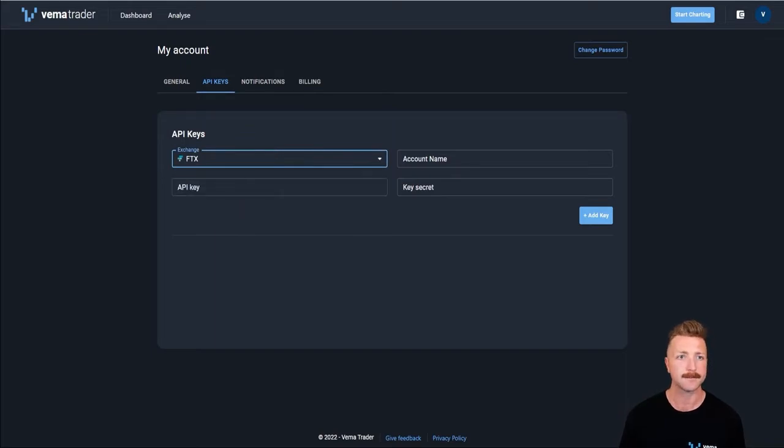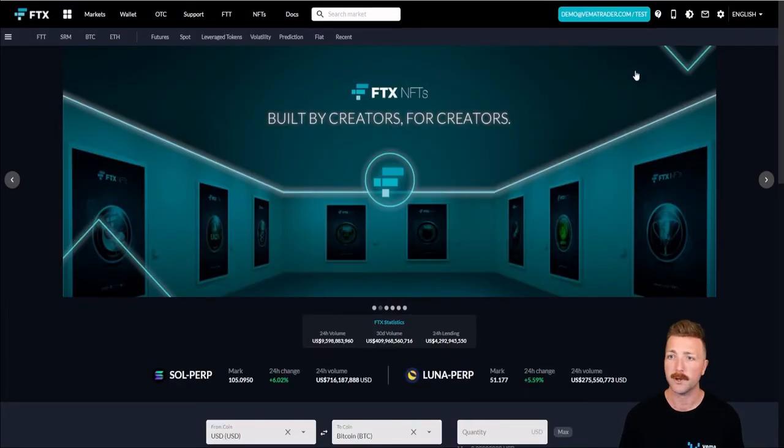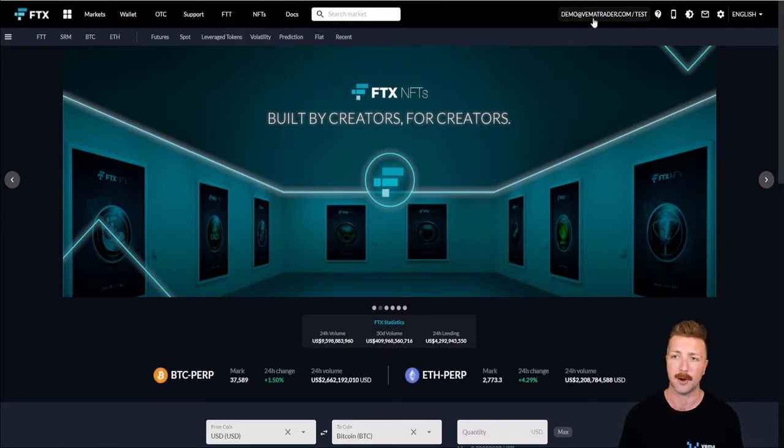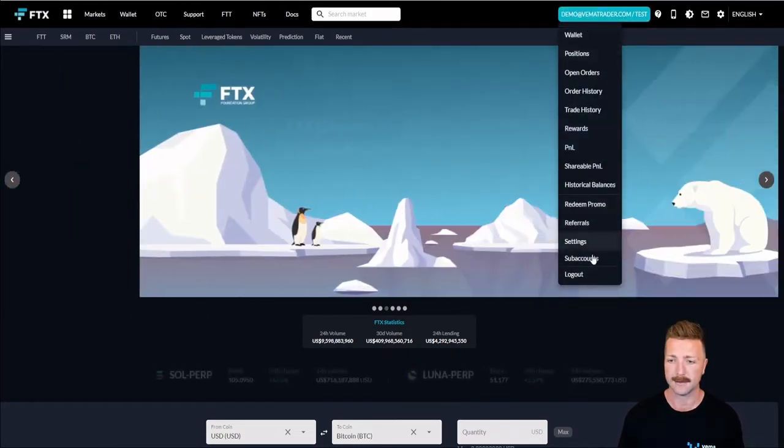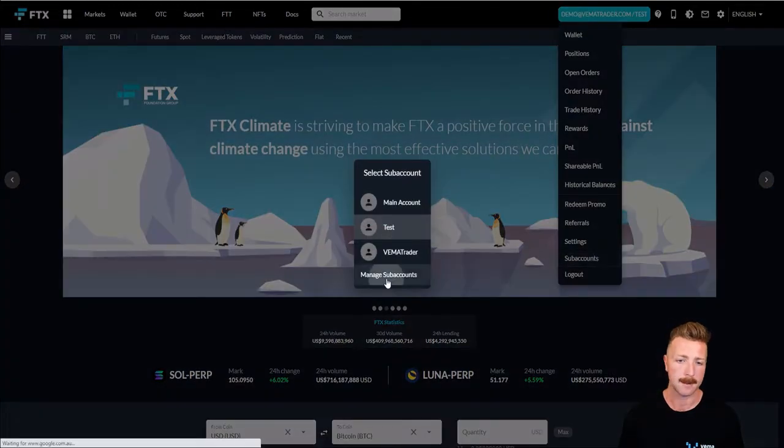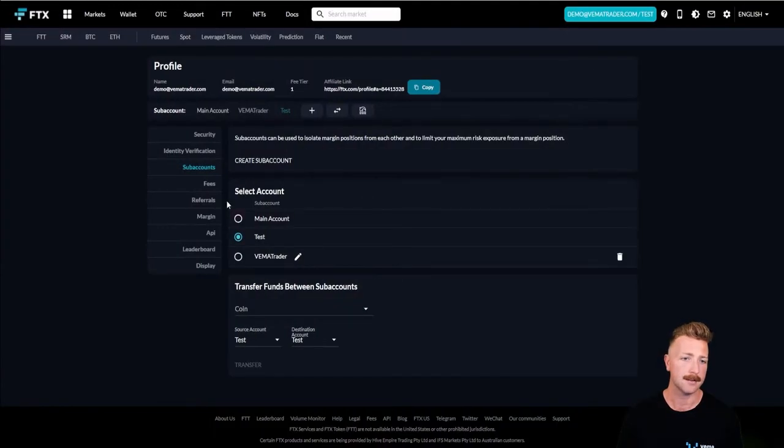We'll start with FTX. When you go to FTX, you want to do the same thing. Click my account, which is the big blue button up the top. It will say whatever email you've used. Then you want to go to subaccounts, manage subaccounts.